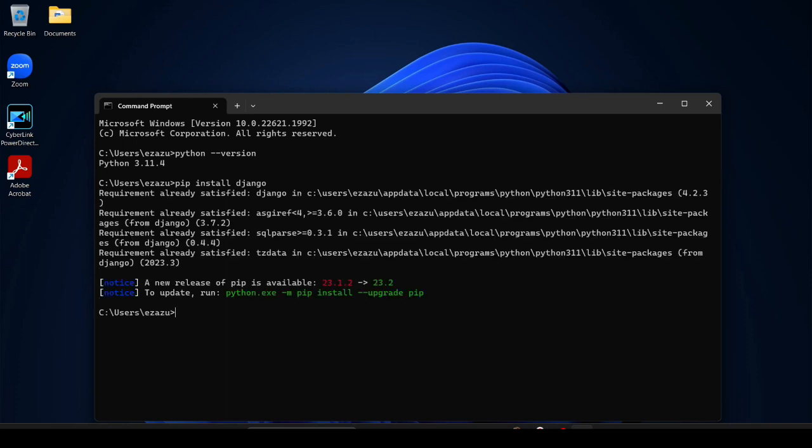If you are installing Django for the first time, it will take some time and after that it will successfully install. Because I already did it, that's why it shows me this. After that type django-admin.